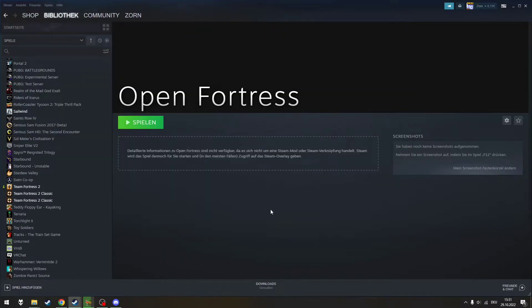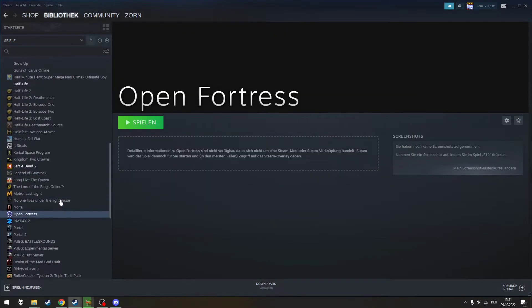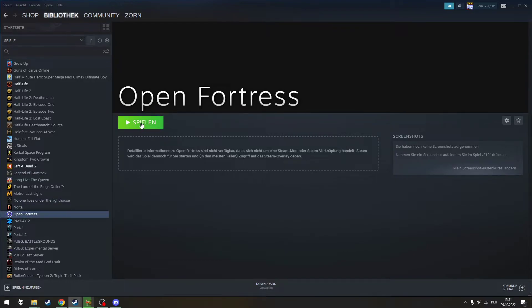Now you just have to restart Steam and Open Fortress should appear in your library and you should be able to run it.